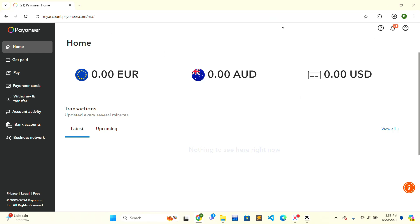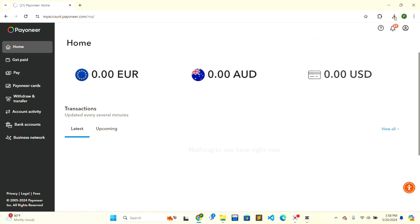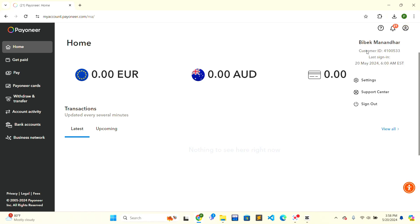Now to get a verification code on Payoneer, click on the top right corner. There is a person icon - click on it. When you have clicked on it, there is a settings option. Click on the settings option.